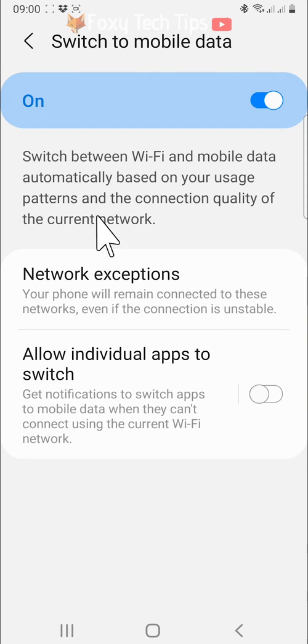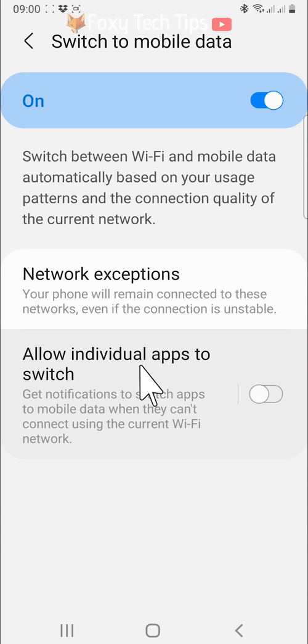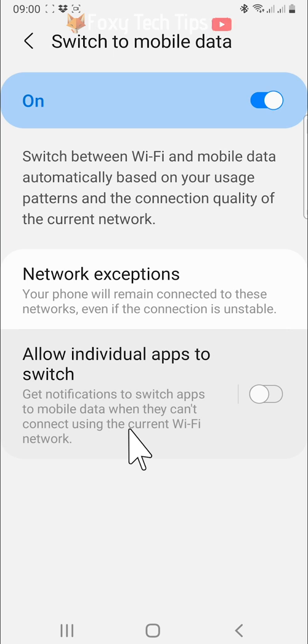You also have the allow individual apps to switch option. This option allows you to switch individual apps to data when they can't connect using the current wifi.